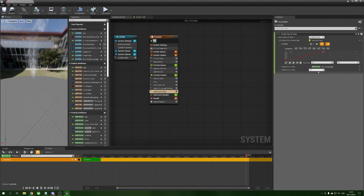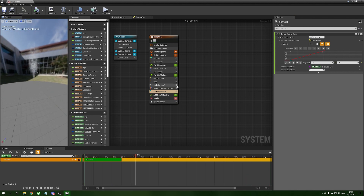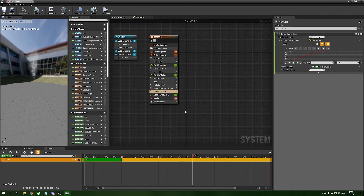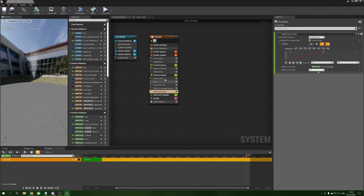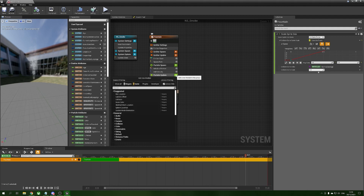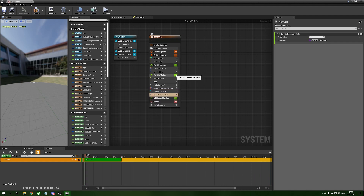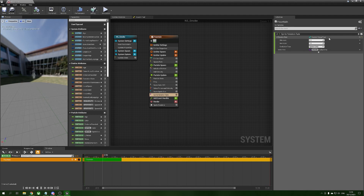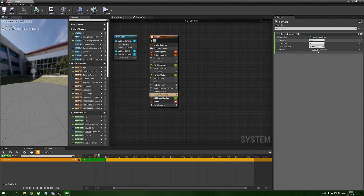We still haven't got the wavy stuff — we'll fix that shortly. First, to make this look like a plume of smoke we want to give them some rotation so they spin slightly and break up the pattern. We press plus and add sprite rotation rate. Under rotation rate we set a random range float, evaluation type spawn only — if it's not spawn only it will flicker every frame. Minimum negative 20, maximum 20, so they spin in two different directions.